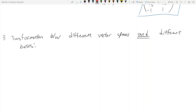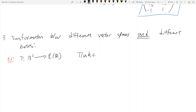For example, we have this map T that sends R³ to P₁(R), where T(a,b,c) is equal to a minus 3c plus (2b + c)x.